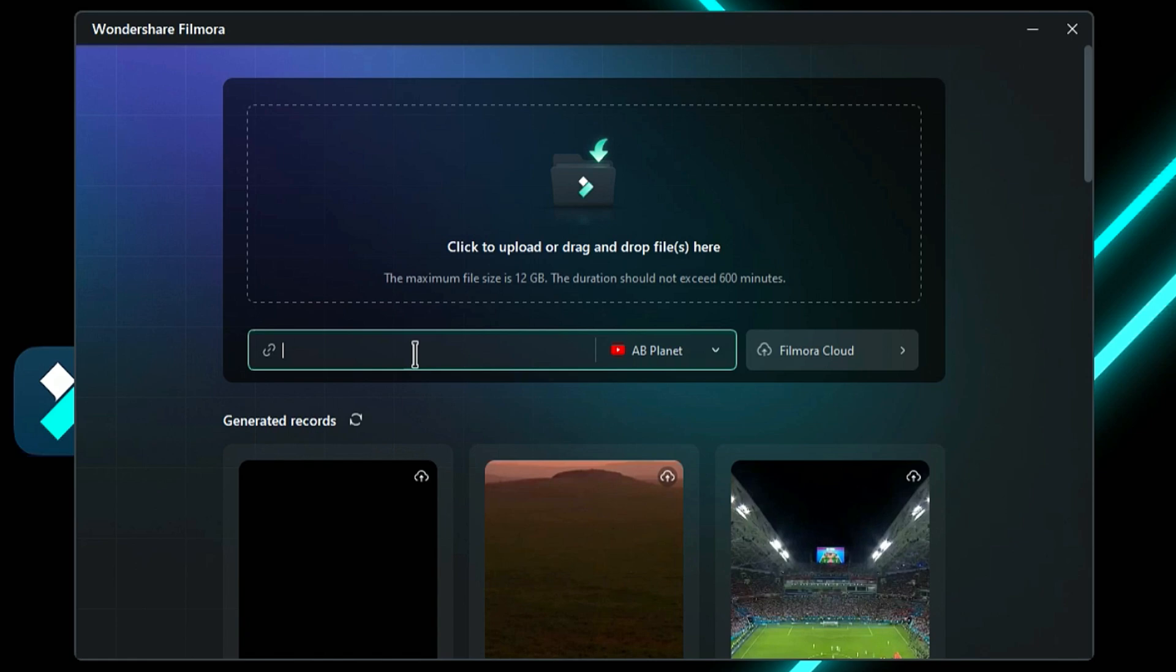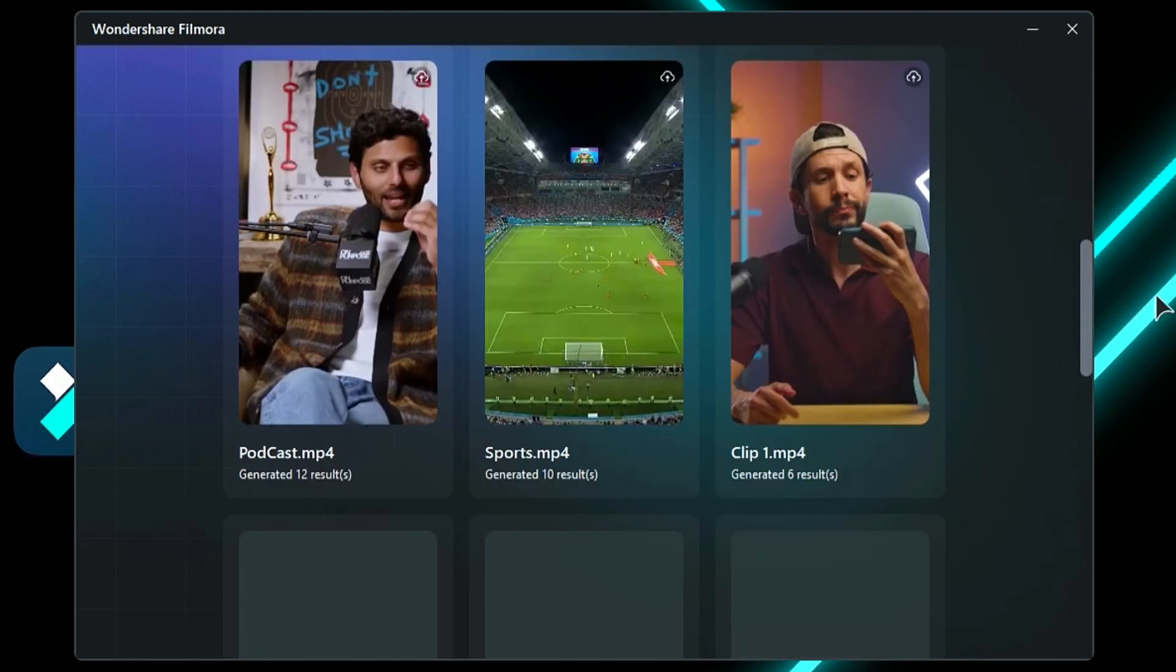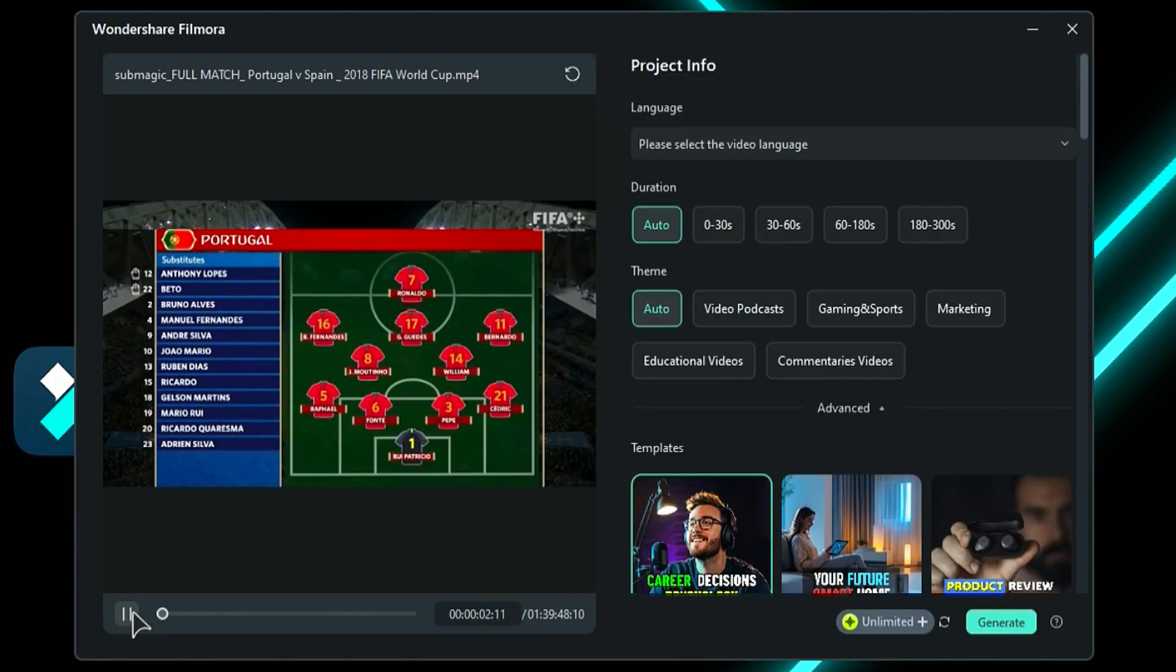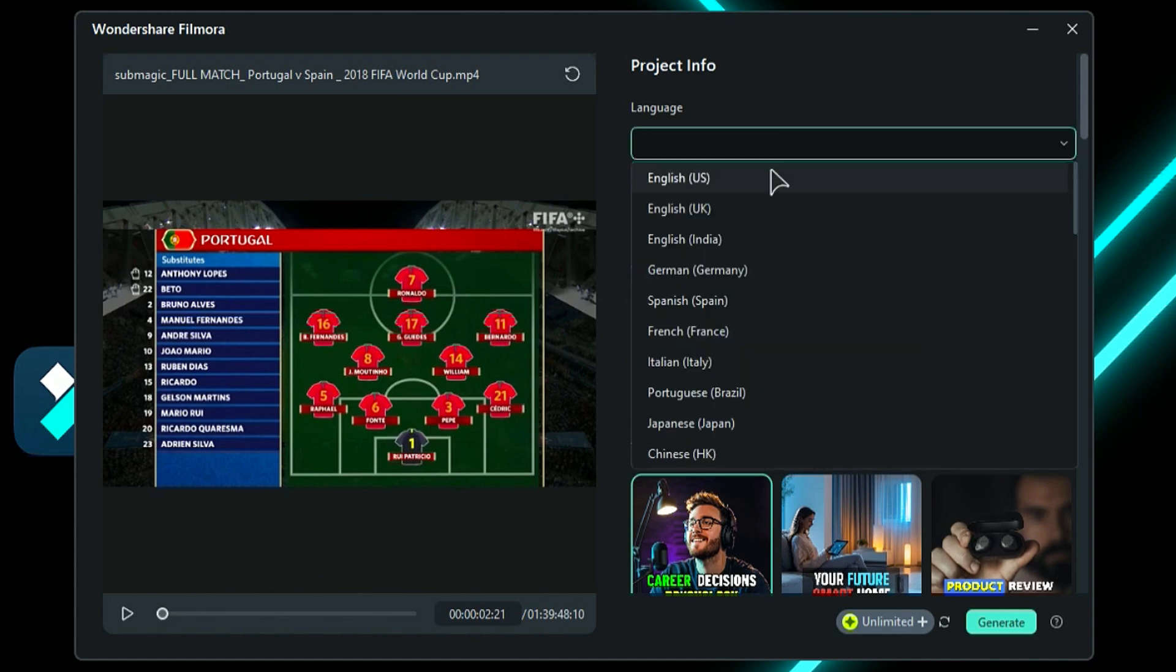Additionally, you'll see a preview of your completed projects on the downside of the window. On the left side, you'll see a preview of your footage, while the right side offers various options for generating creative shorts. First, select the language of your footage.